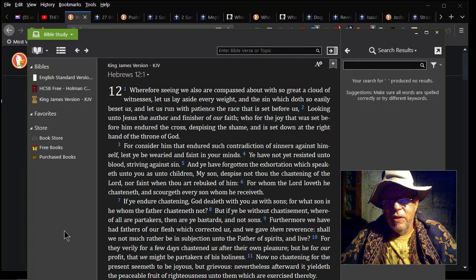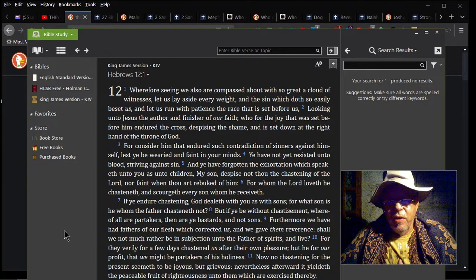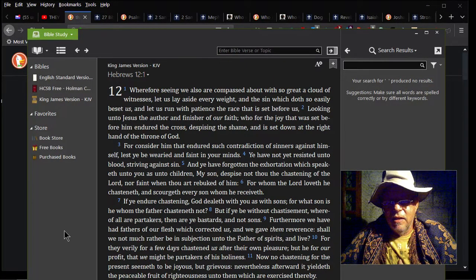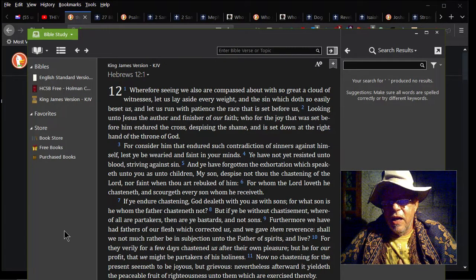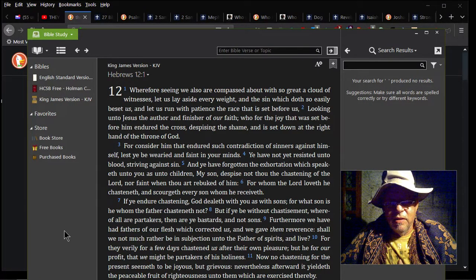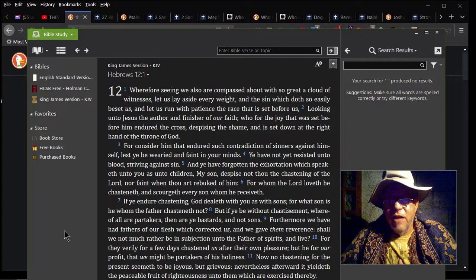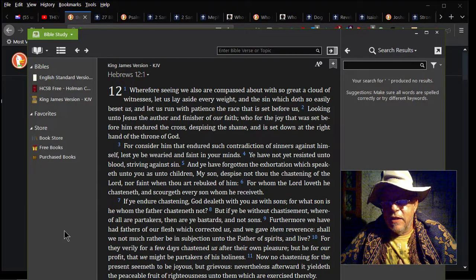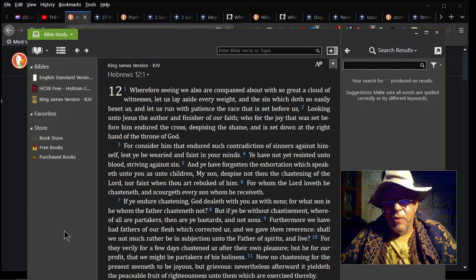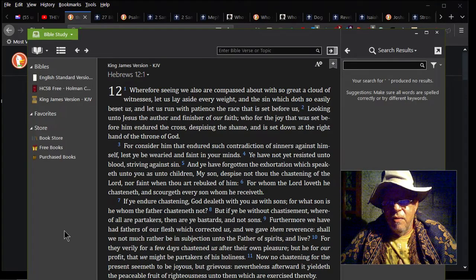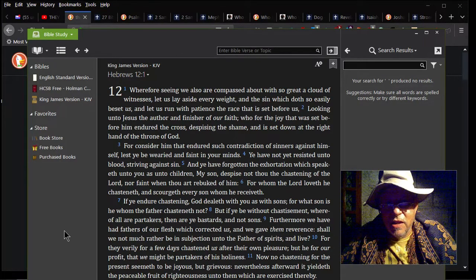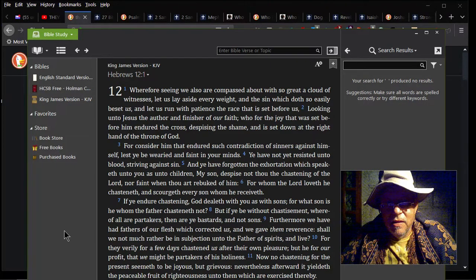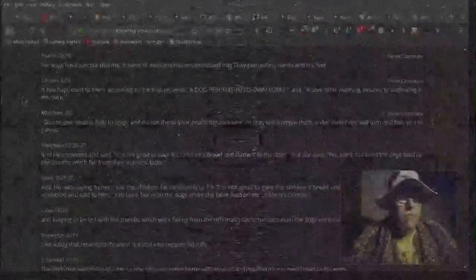If ye endure chastening, God dealeth with you as with sons. For what son is he whom the father chasteneth not? But if ye be without chastisement, whereof all are partakers, then are ye bastards and not sons. You get that? So what do you want to be? You want to be a bastard or you want to be a son?